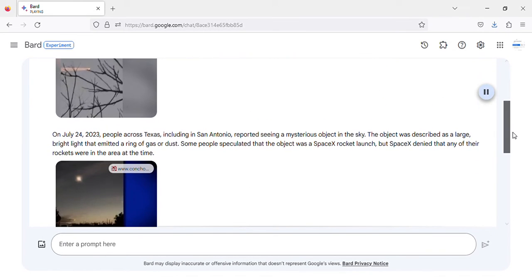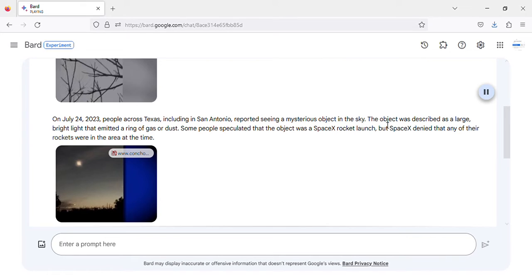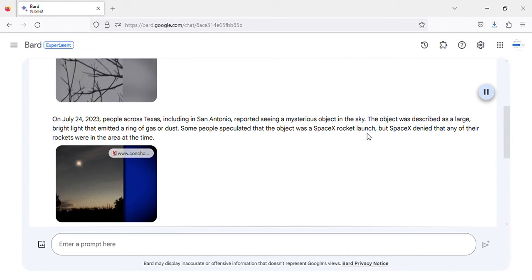On July 24, 2023, people across Texas, including in San Antonio, reported seeing a mysterious object in the sky. The object was described as a large, bright light that emitted a ring of gas or dust. Some people speculated that the object was a SpaceX rocket launch, but SpaceX denied that any of their rockets were in the area at the time.